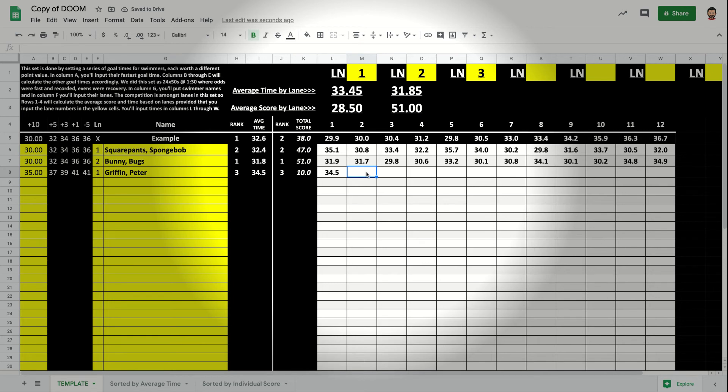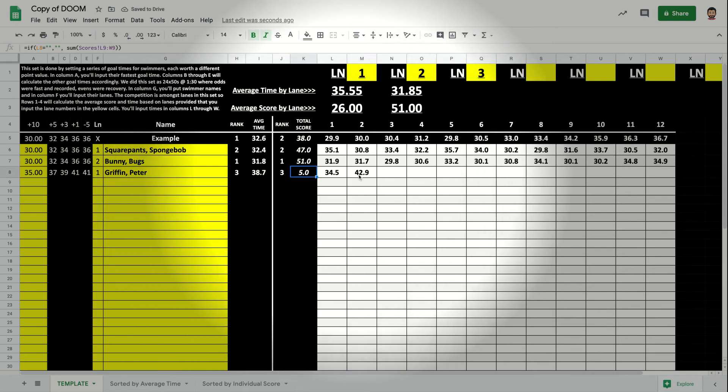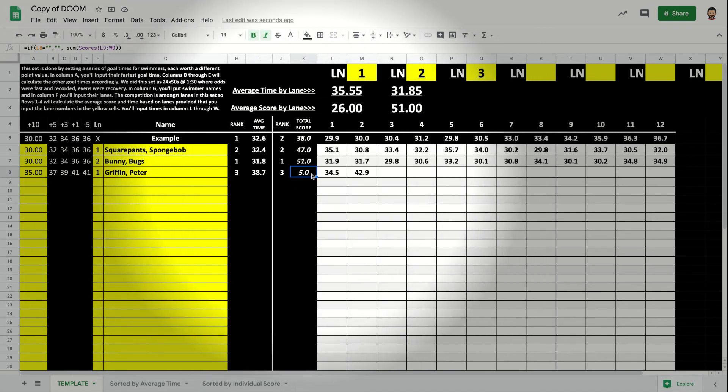But let's say the next one, he's really gassed. He goes a 42.9. Well, see, now his score has gone down because he was at a 10 and then he got a minus five. So now he's at five.